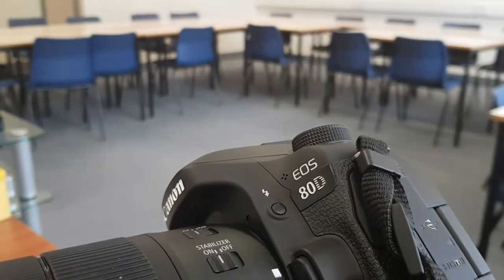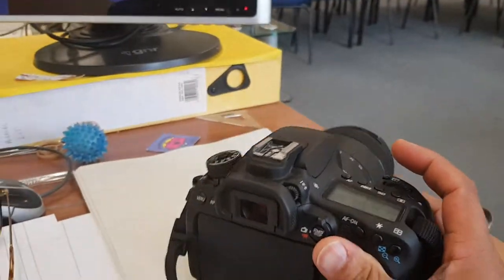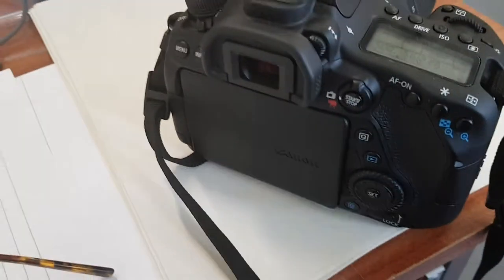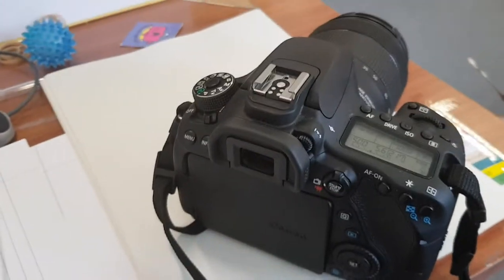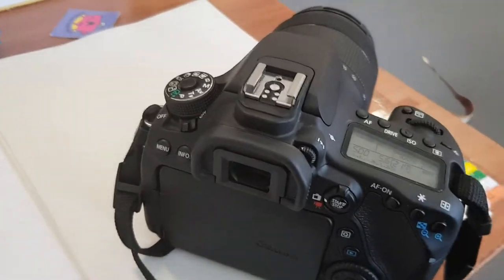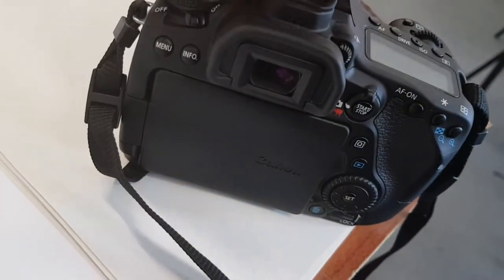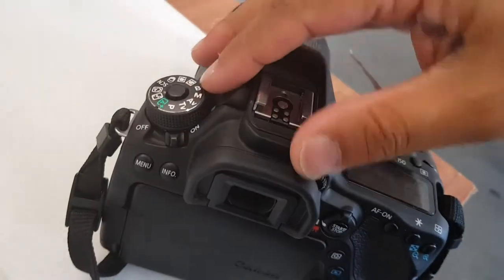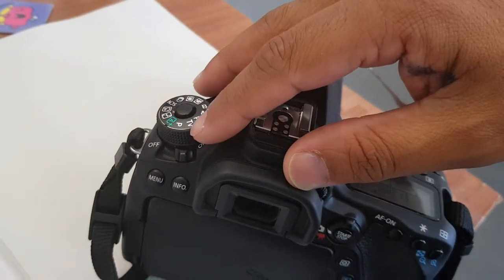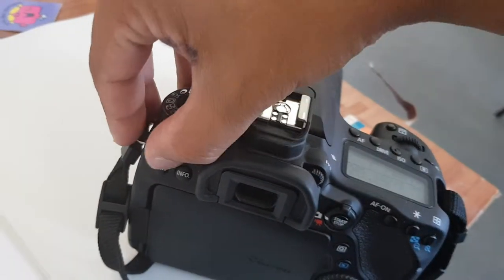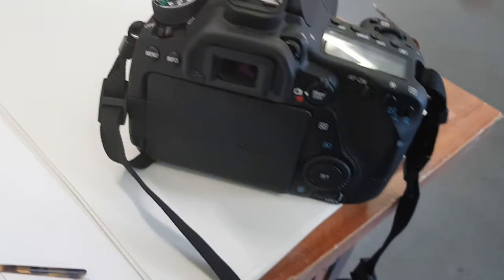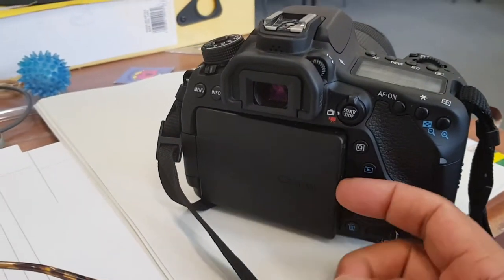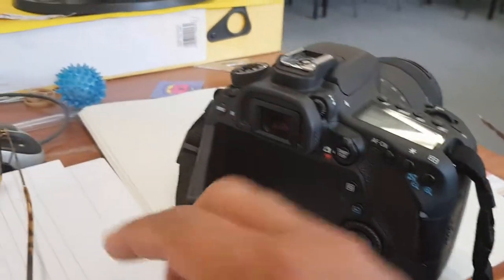This is the EOS 80D Canon that I'm just playing around with. It's part of the Canon range, pretty decent camera to tell you the truth. It's got your normal features in terms of aperture, manual, shutter speed, but what I quite like about this one is the fact that it's got an LCD screen, which is pretty cool.